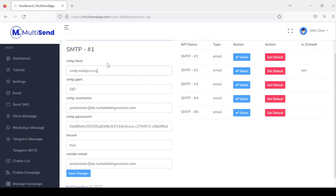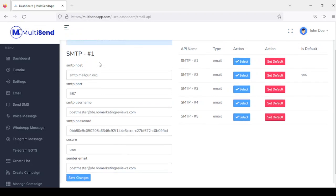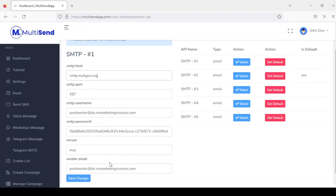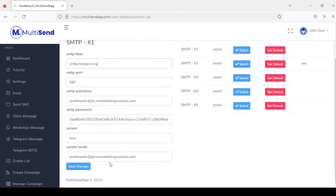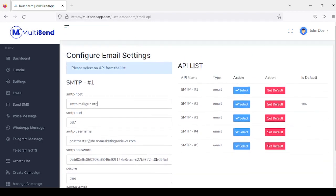Here you're going to add your SMTP host, port, username, password, and sender email. Once you're done with this, you click on save changes and you can set that as default. You can add up to 5 different SMTP settings.